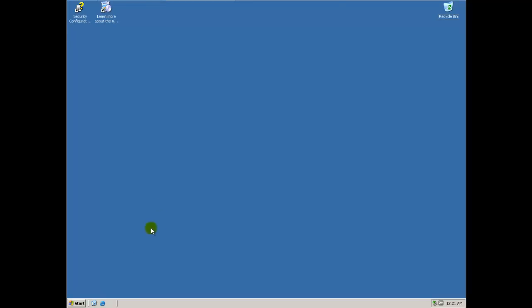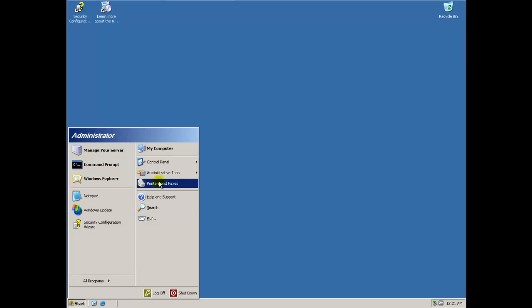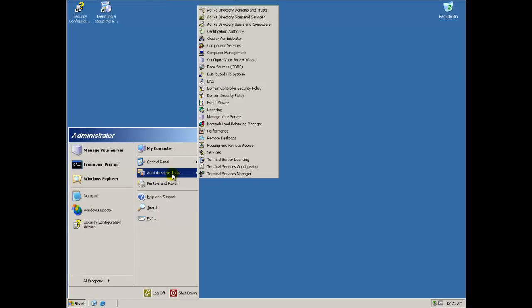So let's get started here. You want to go to Start, and Administrative Tools, Active Directory Users and Computers.